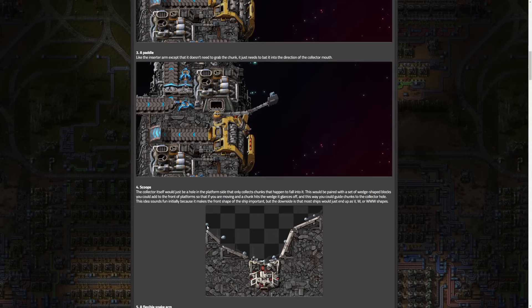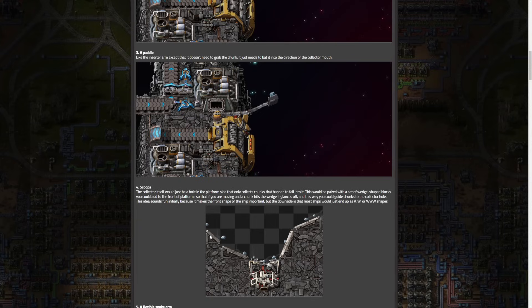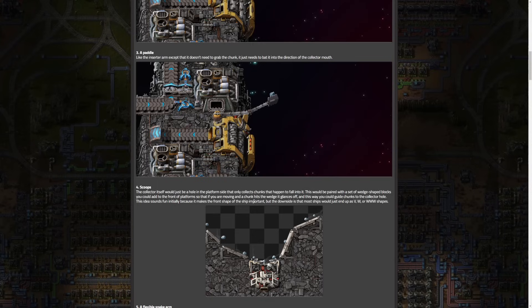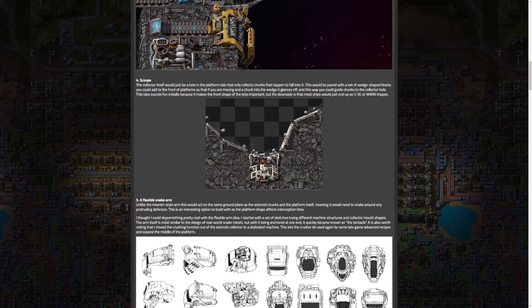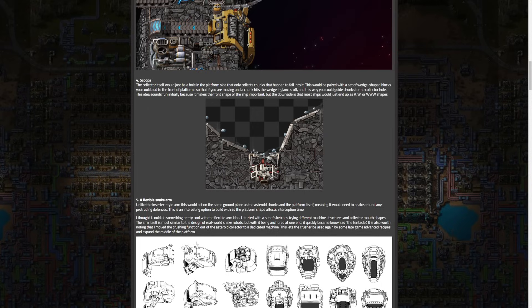Number four is really interesting - the collector would be a hole in the platform with edges that things can bounce off of into the mouth, almost like pinball. This would make you consider the shape of your platform, but the downside is it would basically end up with your platform being a VW or multiple W shapes. And lastly, a flexible snake arm which is what we have, which is the final product.